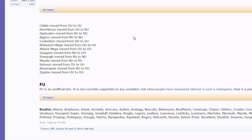Then we have Gastrodon moving down from RU to NU, not a big deal. It's going to cause a little bit of a disturbance in the NU tier, but as long as you pack a Grass move on all of your teams, you should be able to deal with Gastrodon relatively well. The next change is Aggron, as we mentioned before, is moving down from RU to NU, so it's going to be a premier wallbreaker I think in NU. It's going to get a lot of rock polishes off and hit very hard between Head Smash and Earthquake, Heavy Slam, things like that.